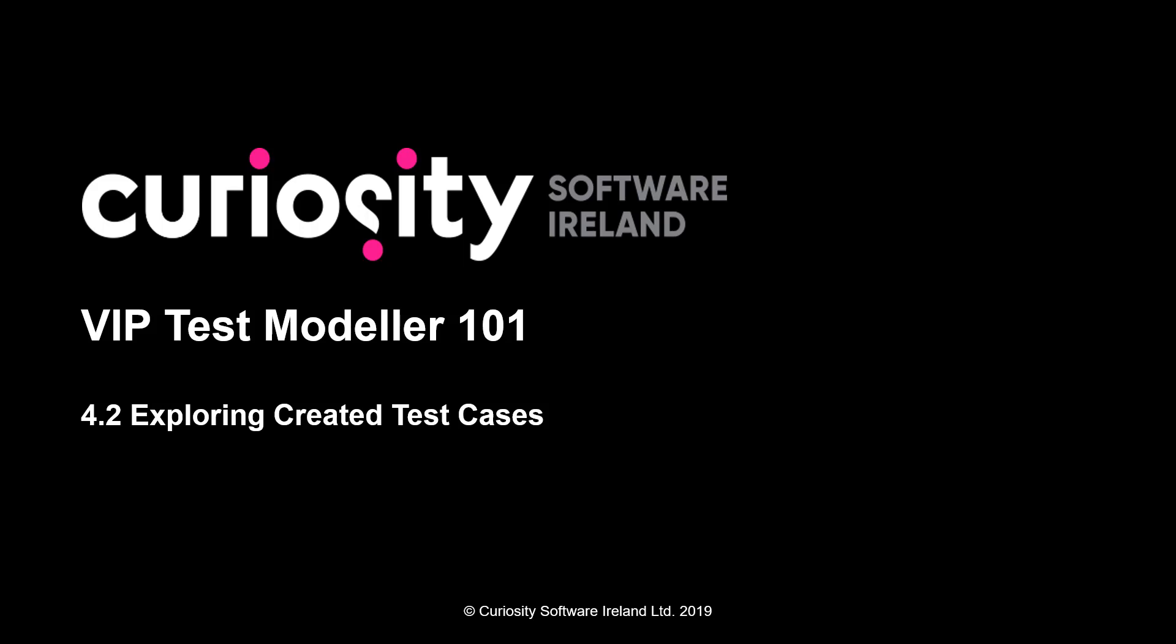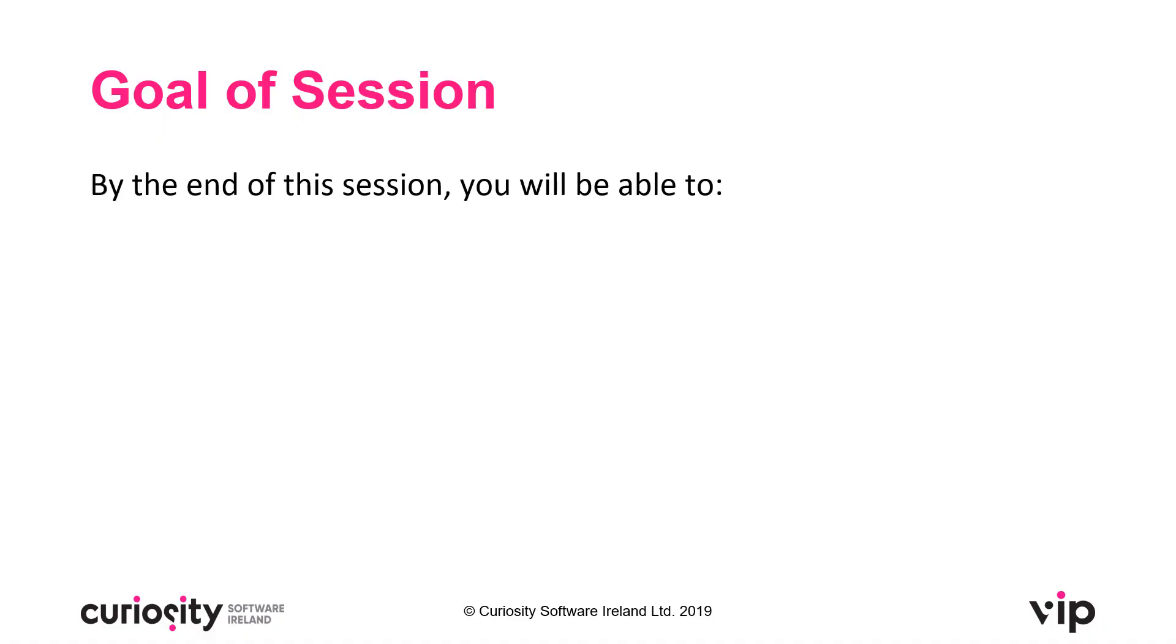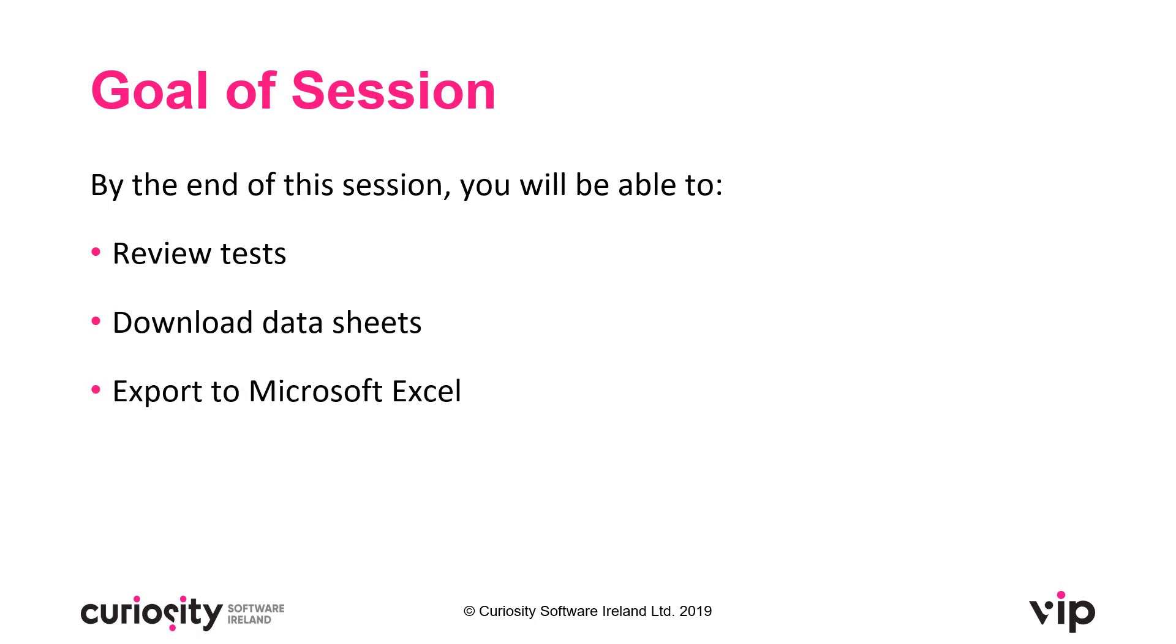In this installment of the VIP Test Modeler 101 training series, we're going to be looking at exploring created test cases. By the end of this session, you will be able to review test cases, download data sheets, and export tests to Microsoft Excel.